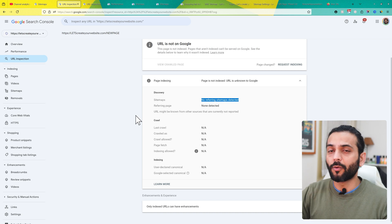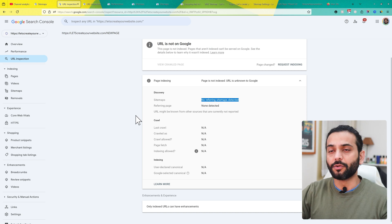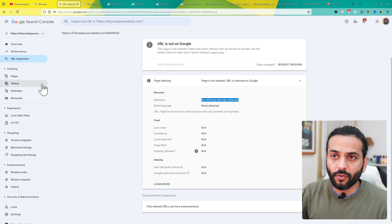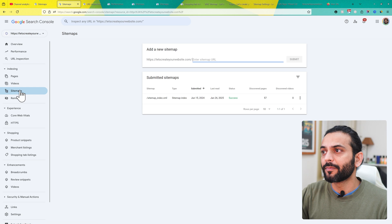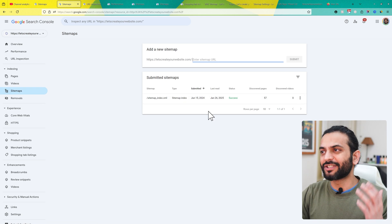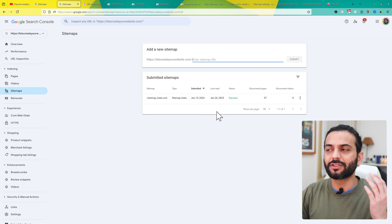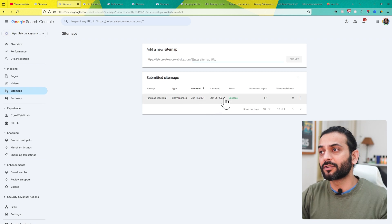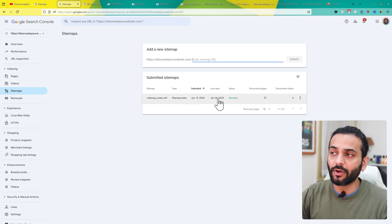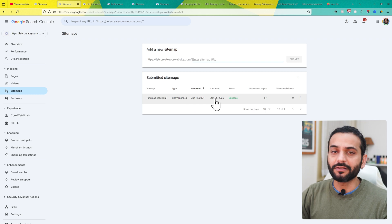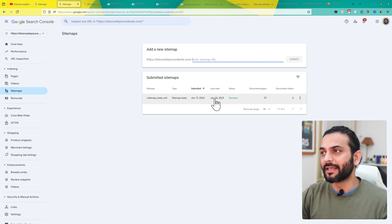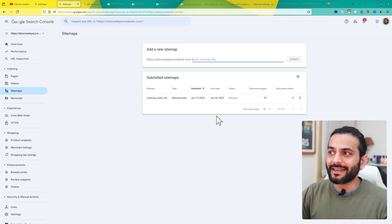The first thing you need to do is go to the left sidebar and click on sitemaps. We need to check when this was last read. You can see the sitemap was last processed by Google today, 26th January, which is when I'm making this video.